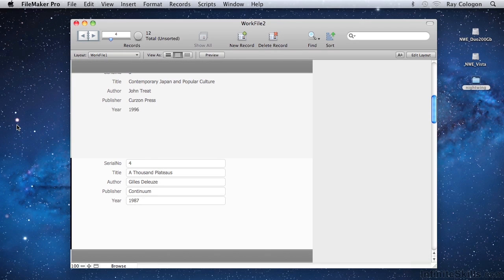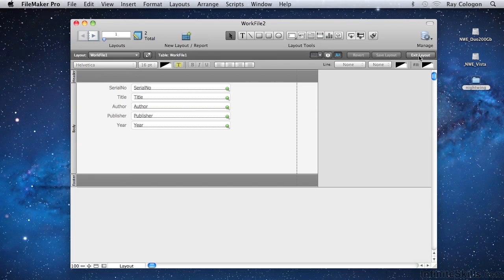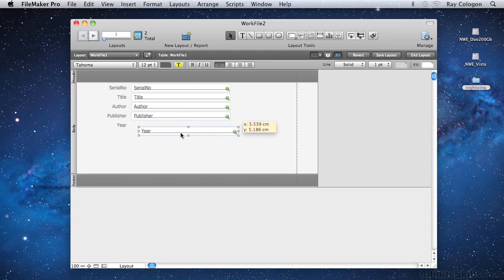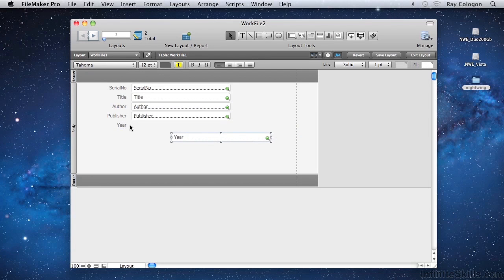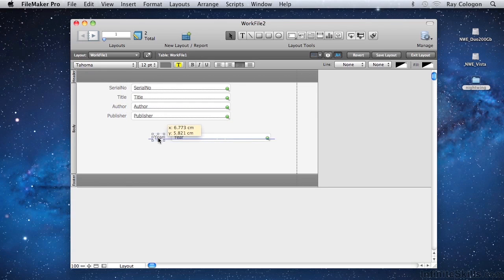Somewhat similarly, at the far right of the lower band of the status toolbar, is another mode button that allows you to move into Layout mode. It's labelled Edit Layout. After clicking on the Edit Layout button, I am able to make changes to the appearance and position of fields and labels, or any other objects on the layout. Layout mode is essentially a graphic design environment for creating and editing layouts for use as the screens and reports in your database.